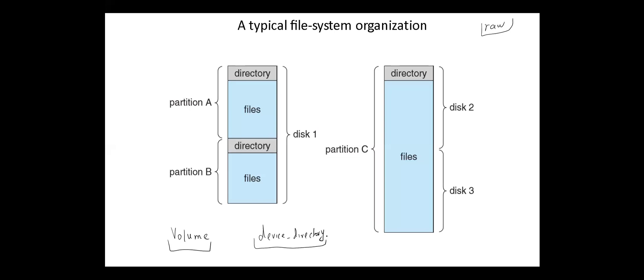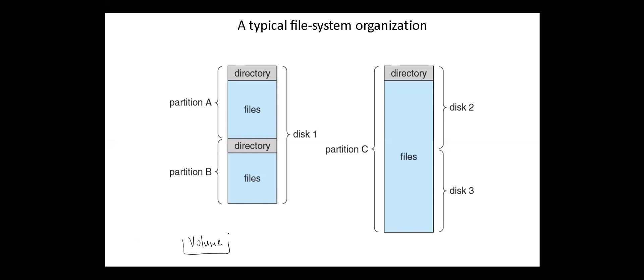As well as general purpose file systems, there are many special purpose file systems, frequently all within the same operating system or computer. Any entity containing a file system is known as a volume. Volumes can also store multiple operating systems, allowing a system to boot and run more than one operating system.